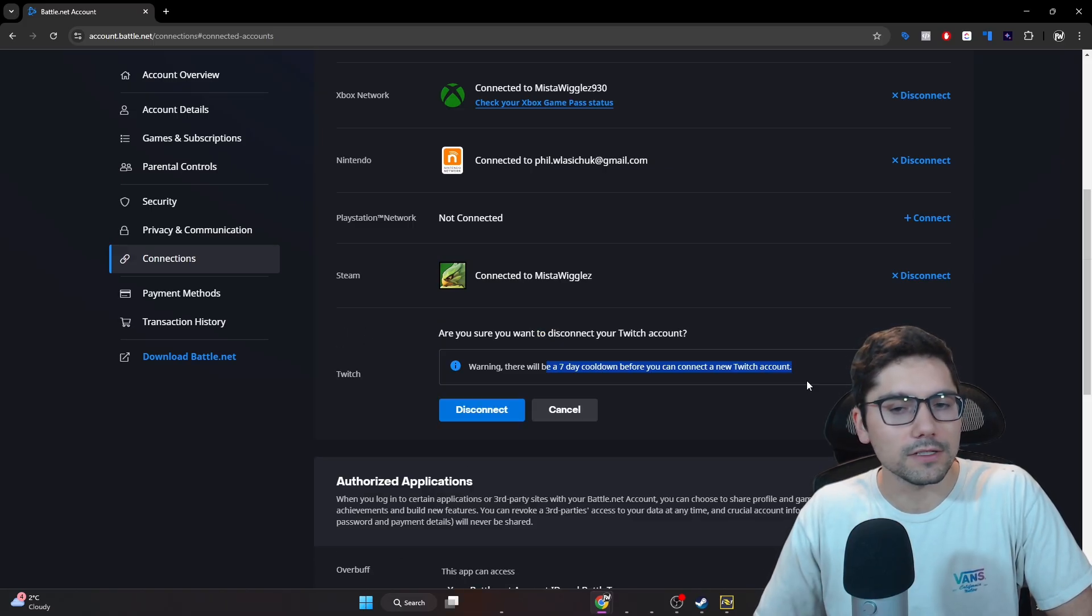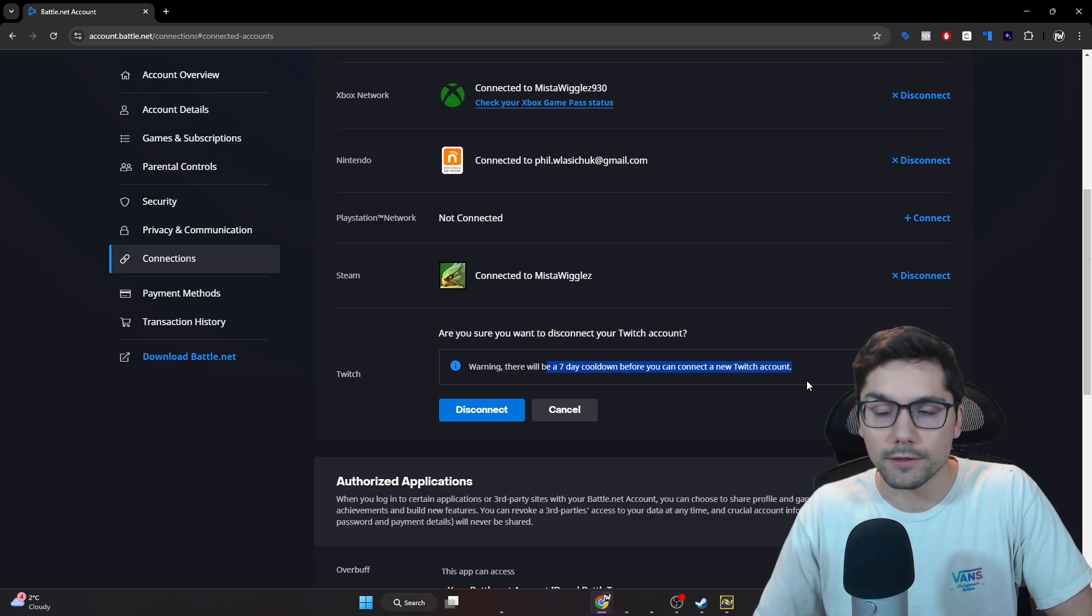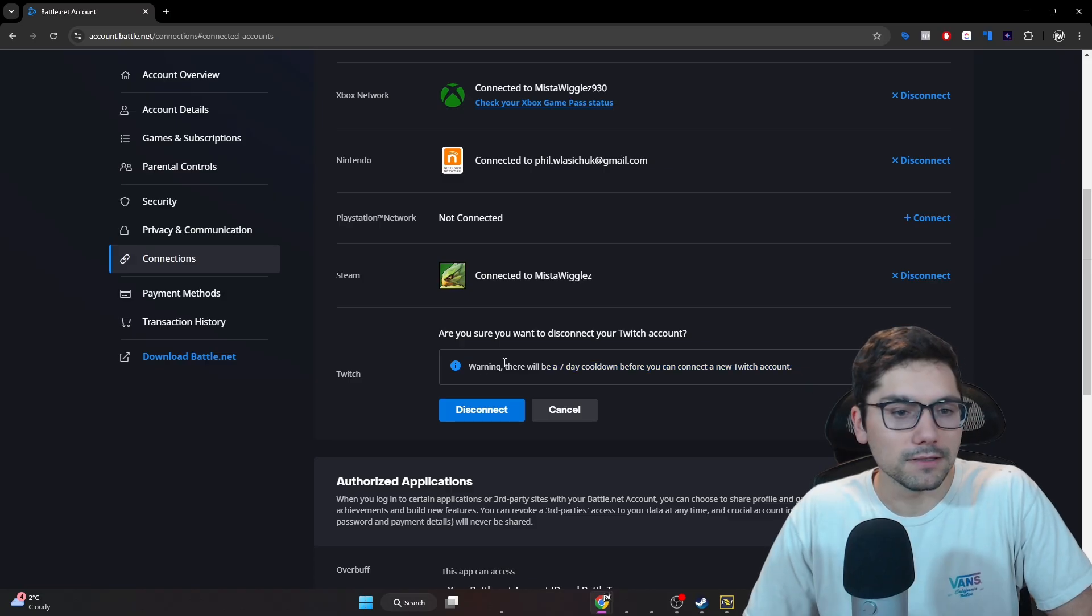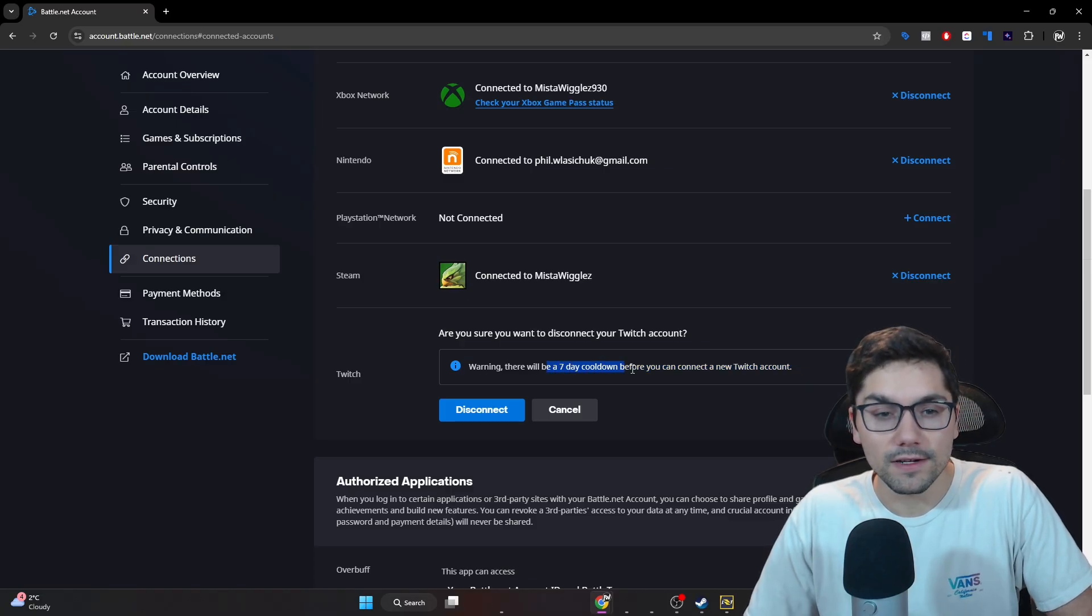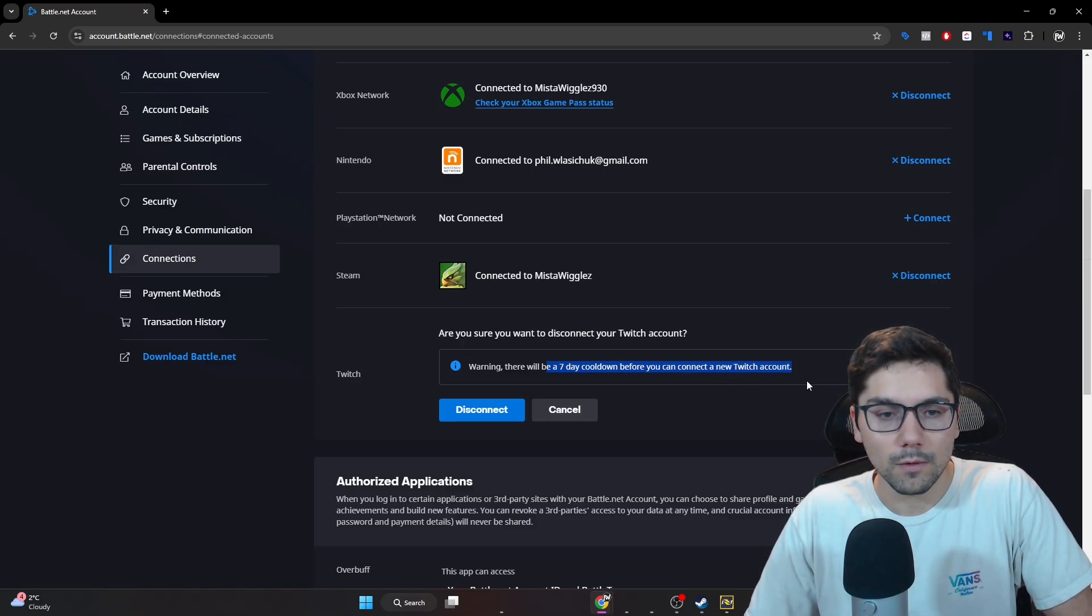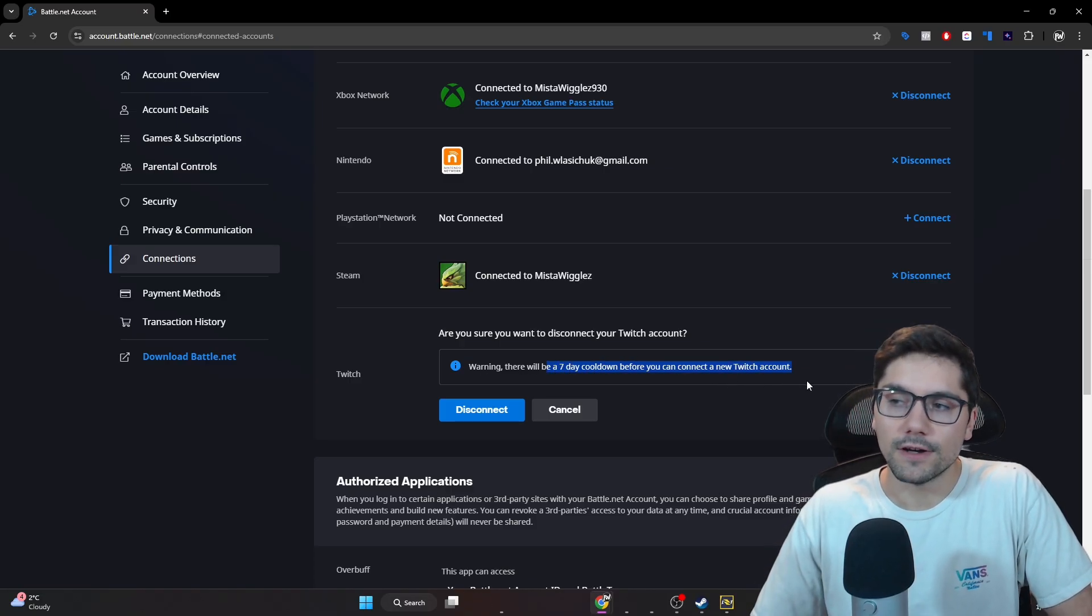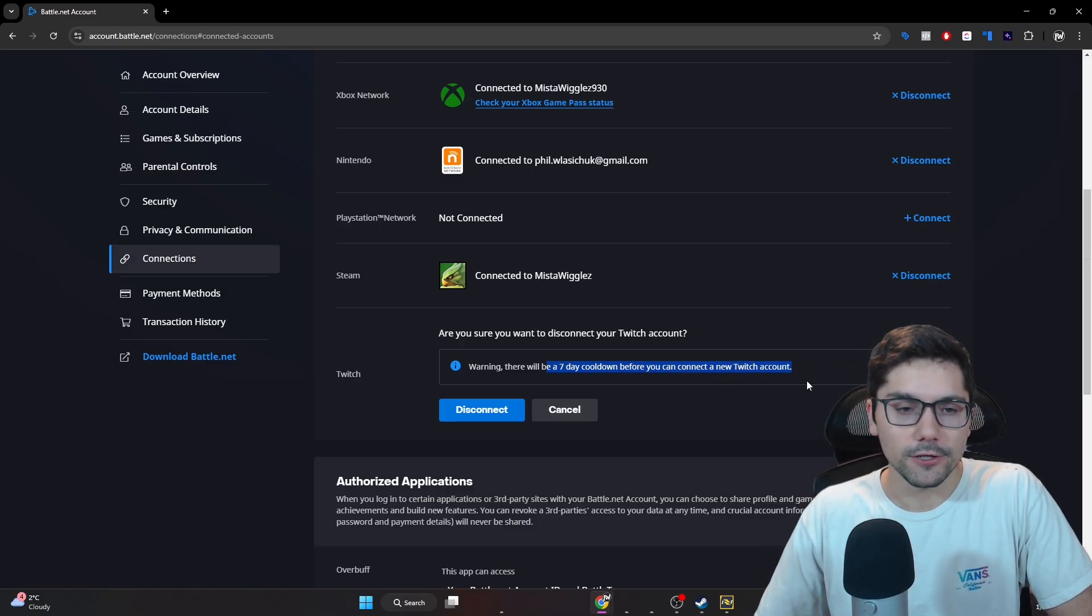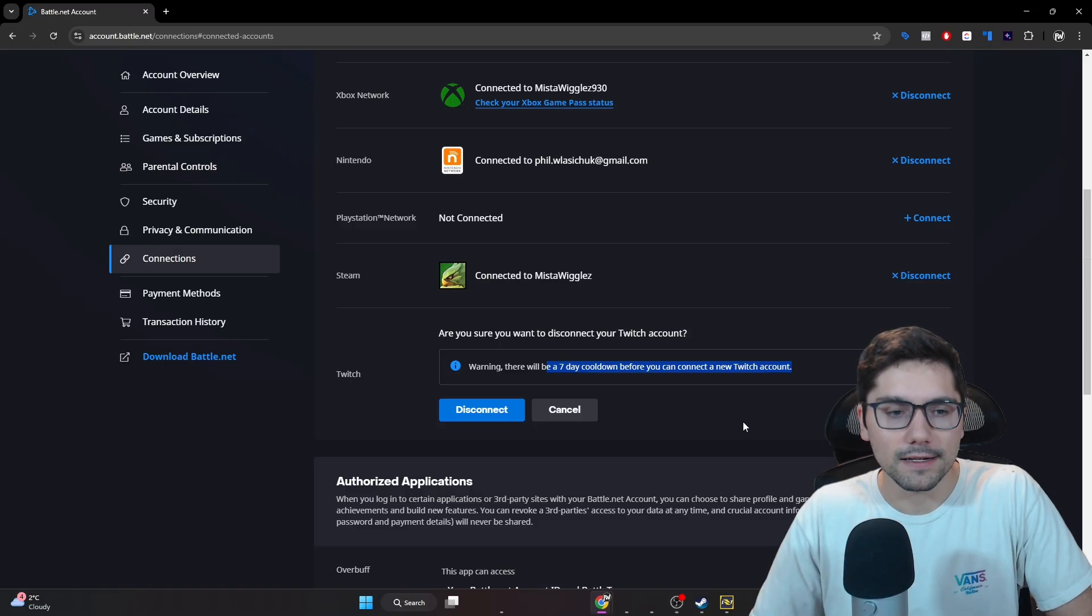So just make sure the first time you connect this that it's going to the proper Twitch account, because there's going to be a seven day cooldown from when you can attach your next Twitch account to it, and then go connect.